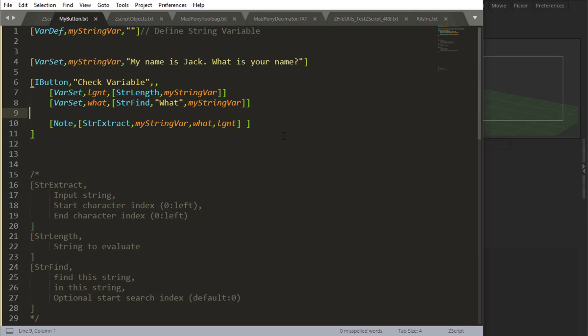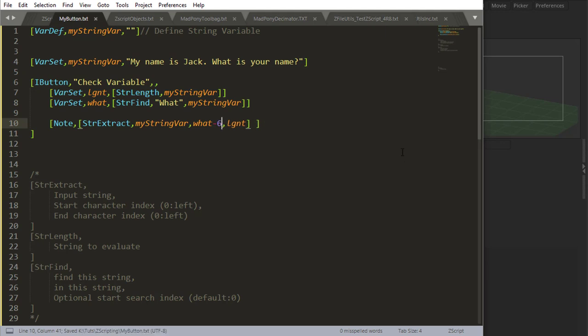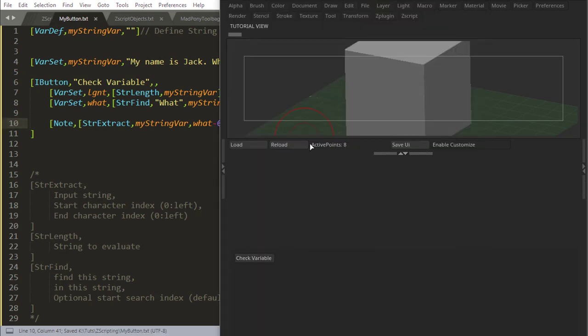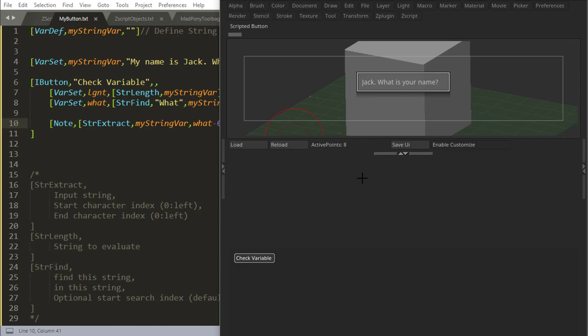Before I close up this video, I just want to point out that you can also use addition, subtraction here. So if I say the string what, for example, which is this position, and I say I want this minus one, two, three, four, five, six. So if I say minus six, I'm also going to get Jack inside of that string.